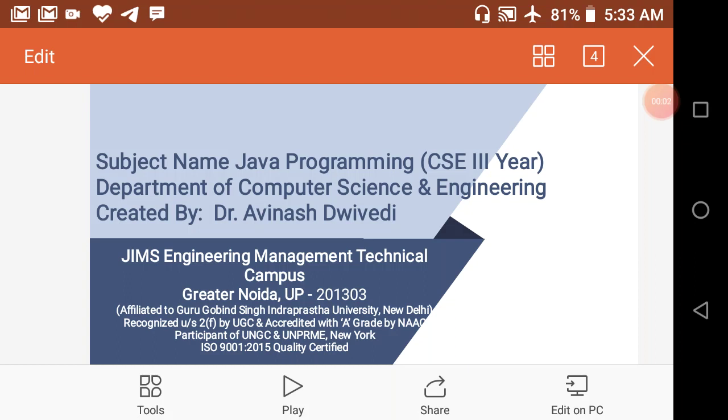Hi, myself Dr. Avinash Tivedi, Professor in the Department of Computer Science and Engineering, Jim's Cretanoide.